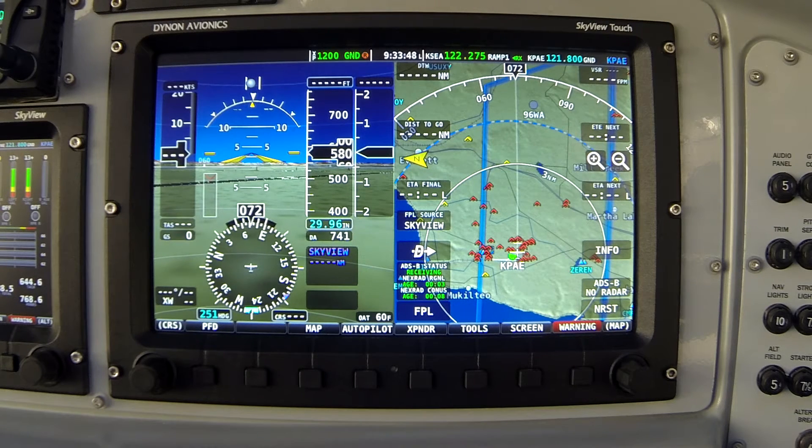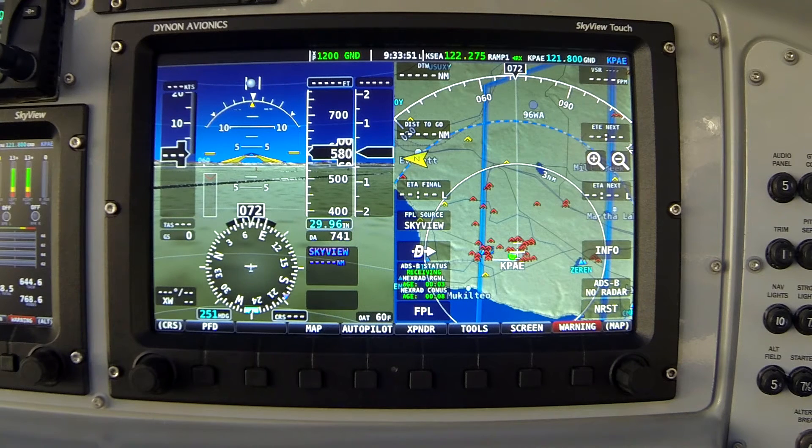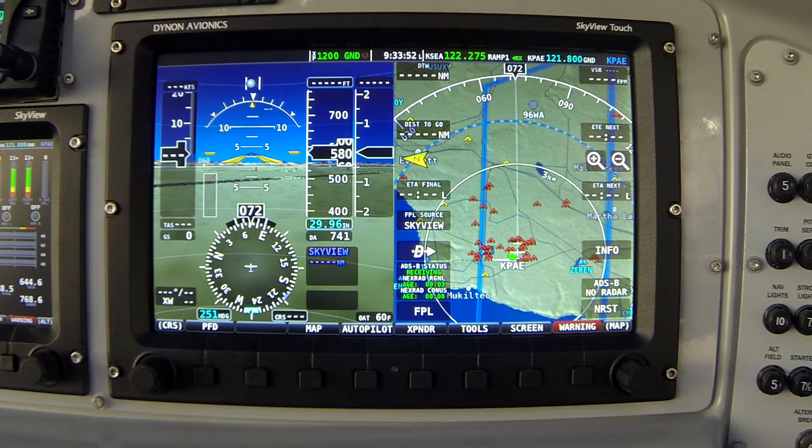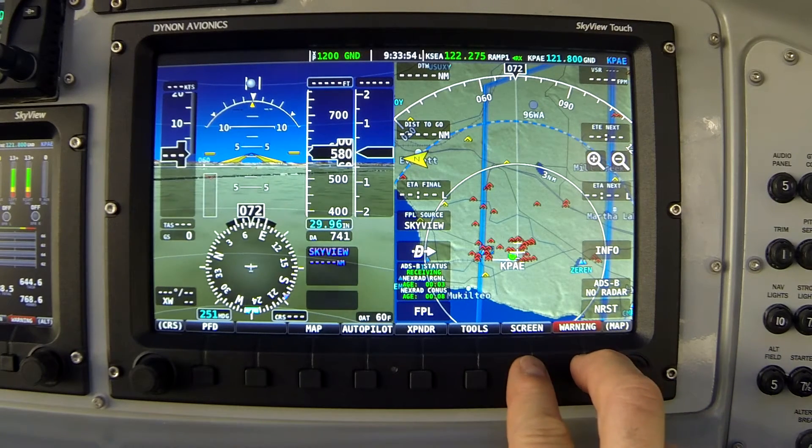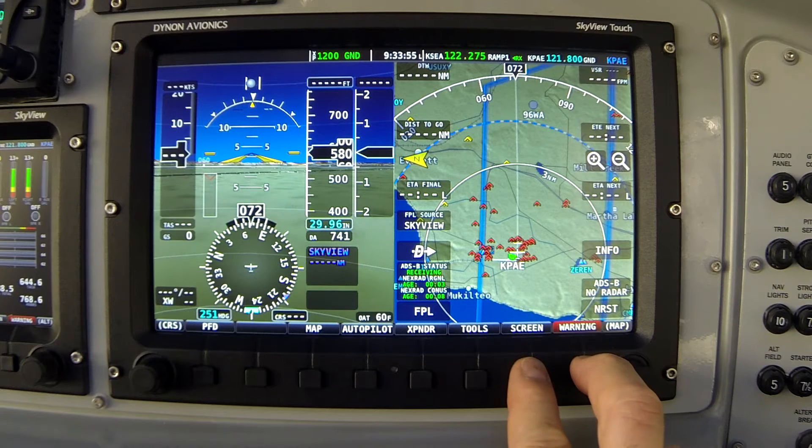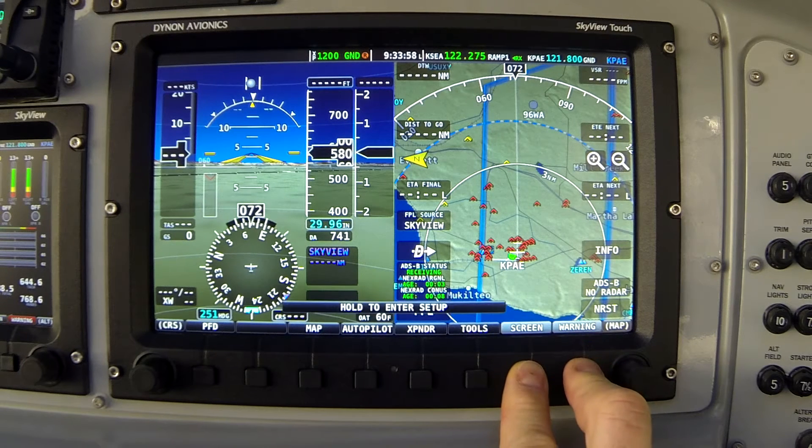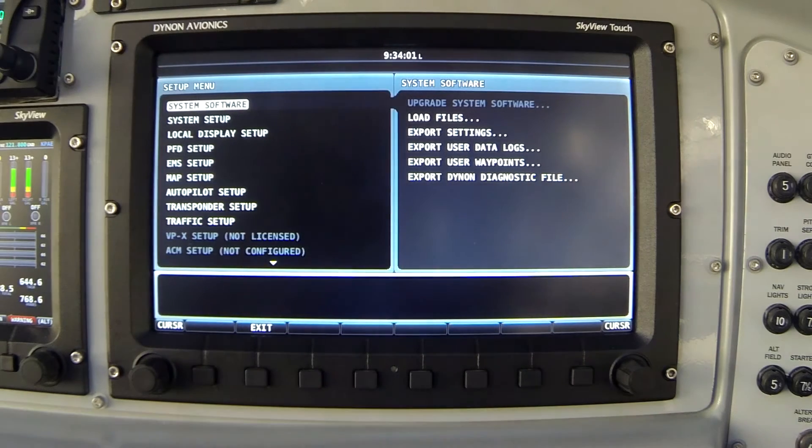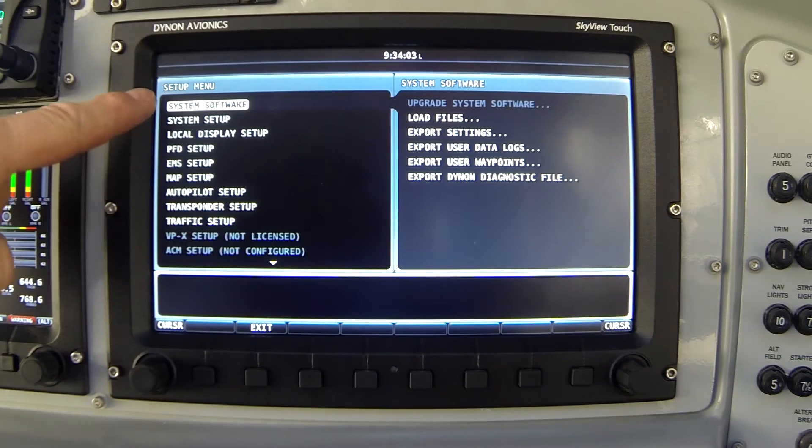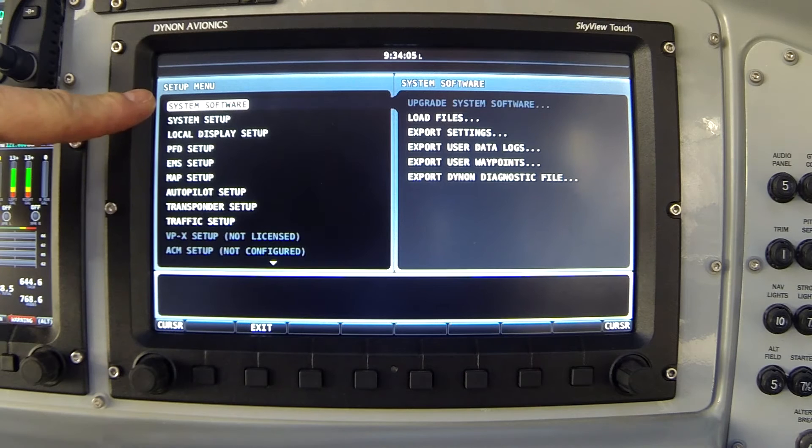To start with, we need to enter the Skyview setup system. And to do that, we press and hold buttons 7 and 8. So I'm doing that now, pressing and holding buttons 7 and 8. I push them down and hold them. And the system switches to this black screen. Notice in the upper left hand corner it says we're looking at the setup menu.